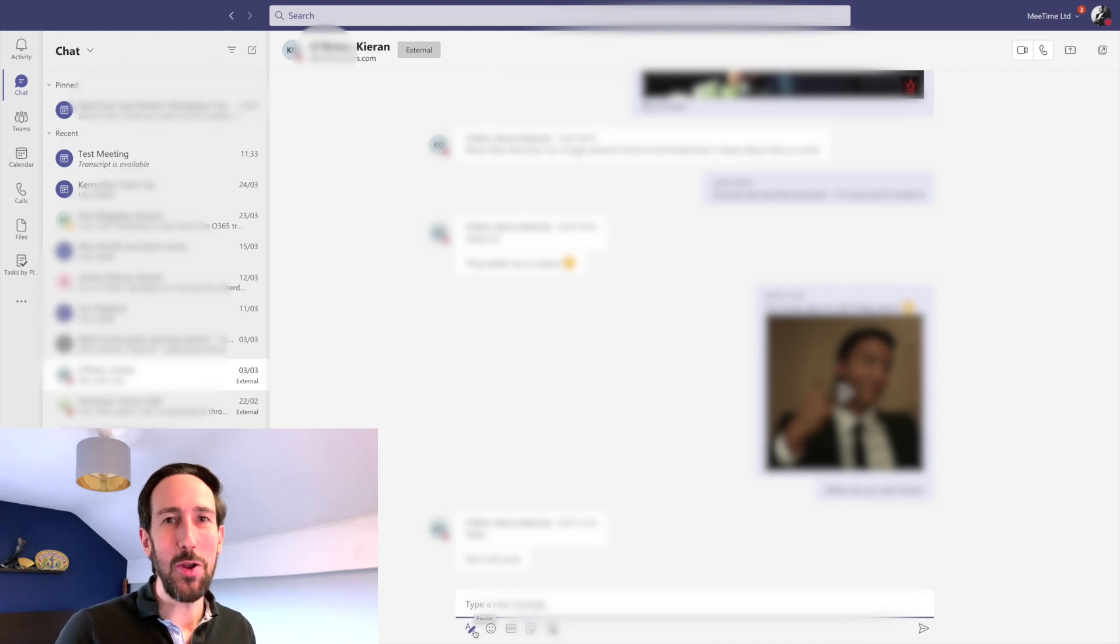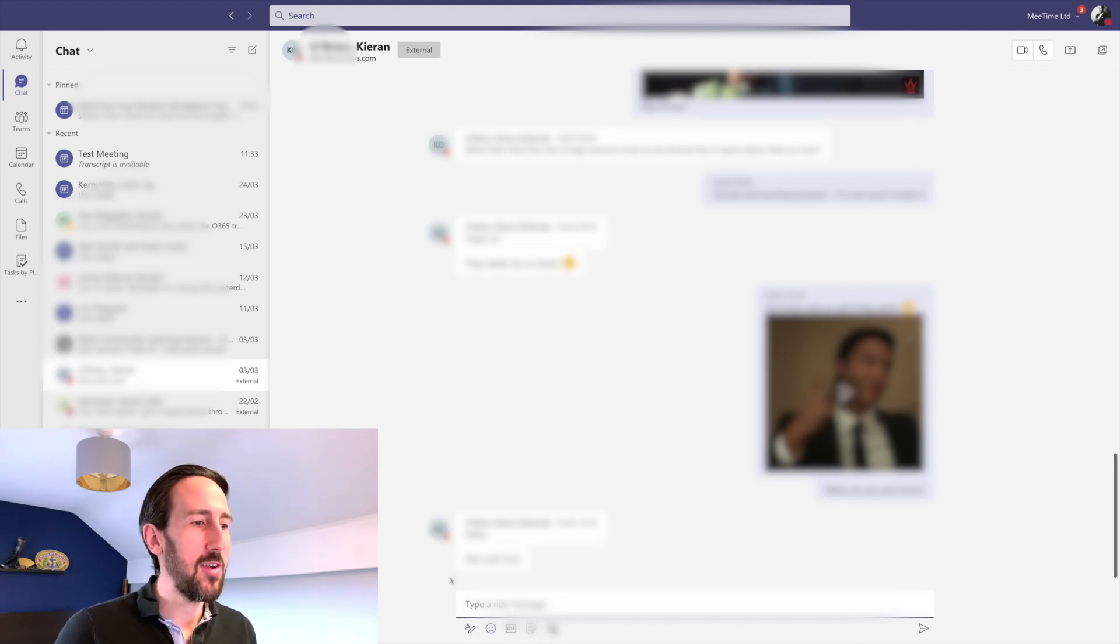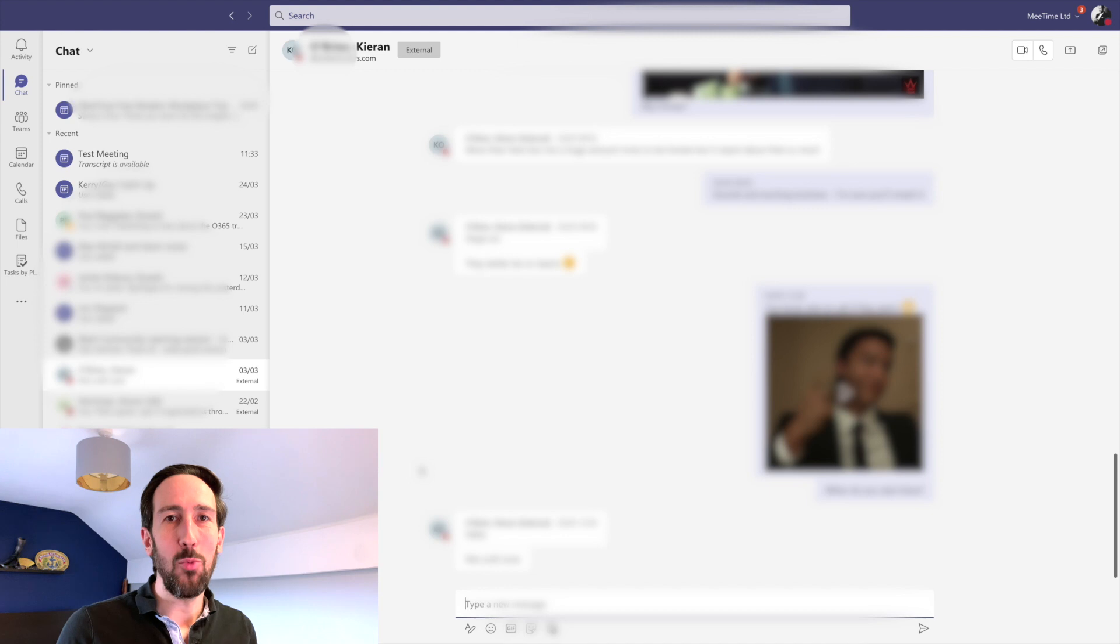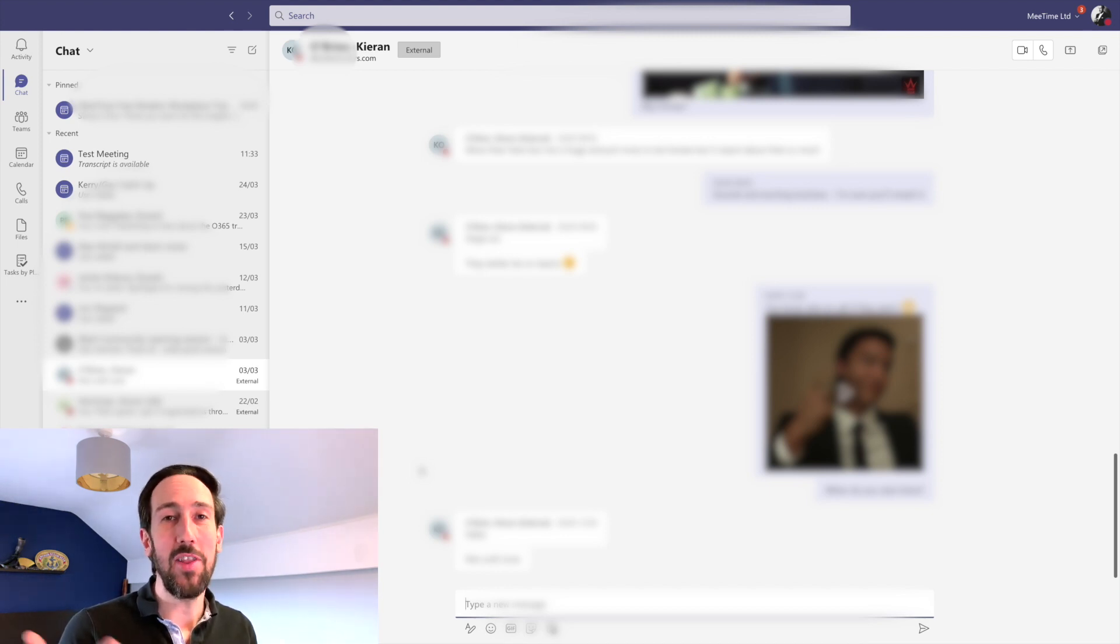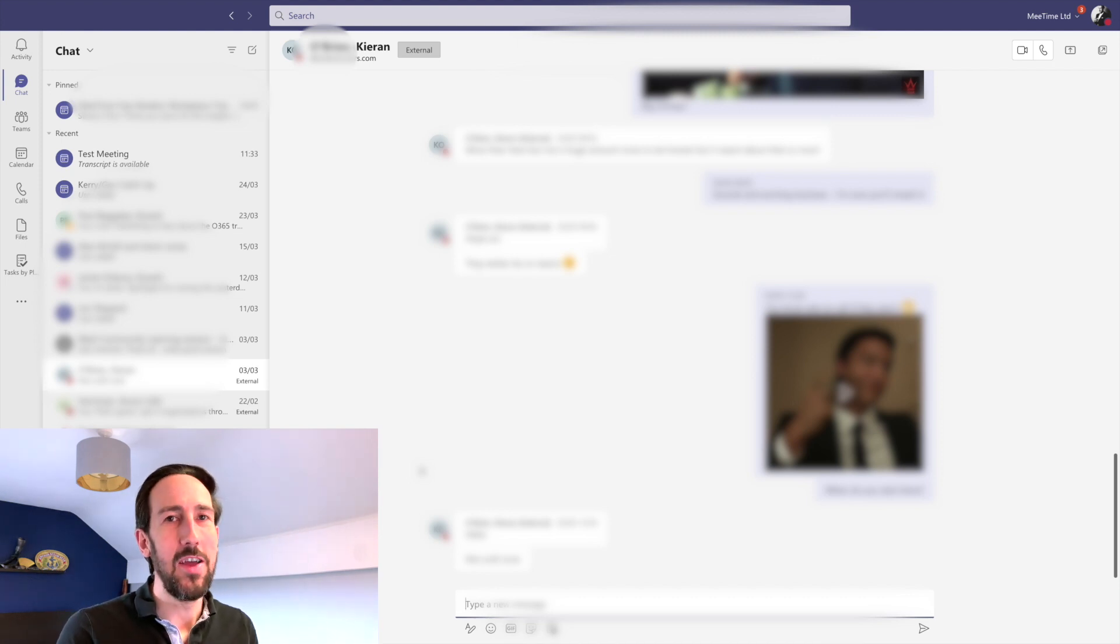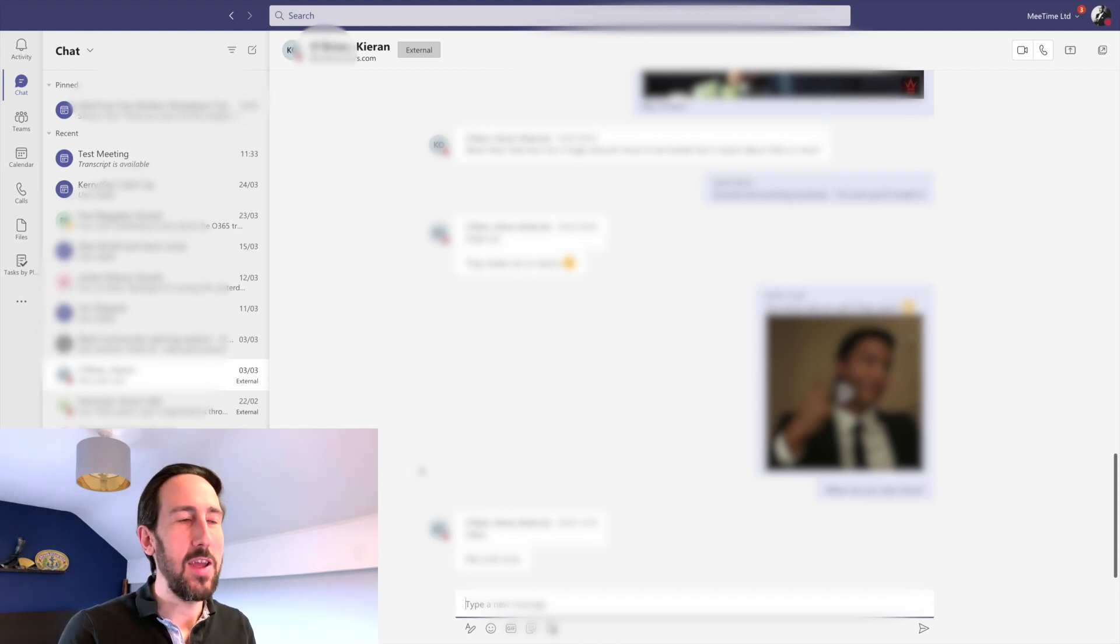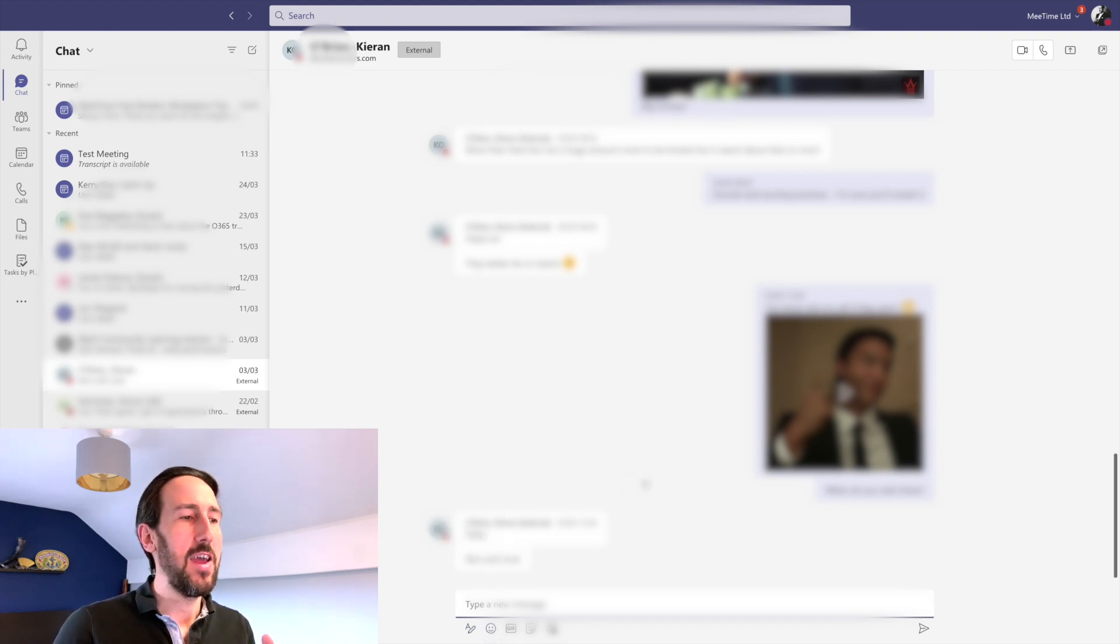The one thing you can't do now is share files with external contacts because the backing of that is OneDrive. Although you could just share a link and open that up specifically to that contact or anyone with the link and put the link in the chat. That's the way around it.